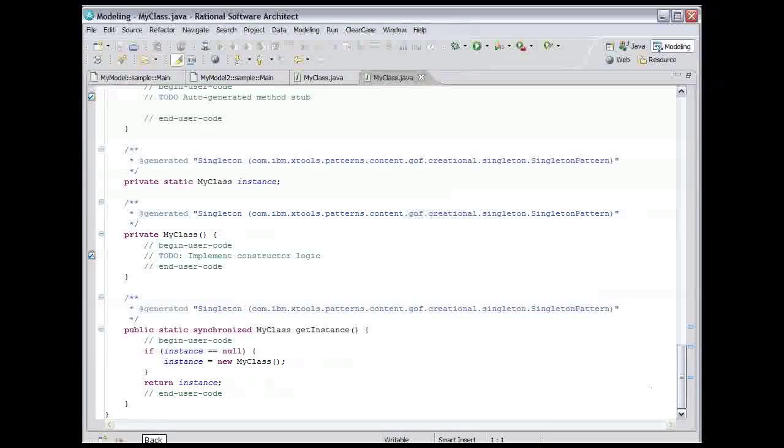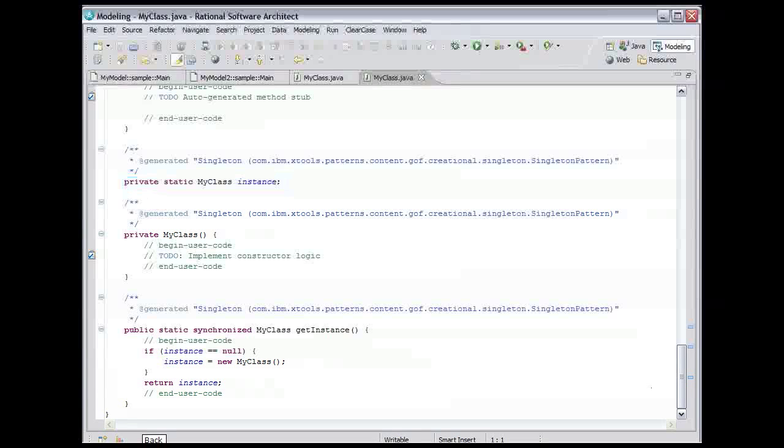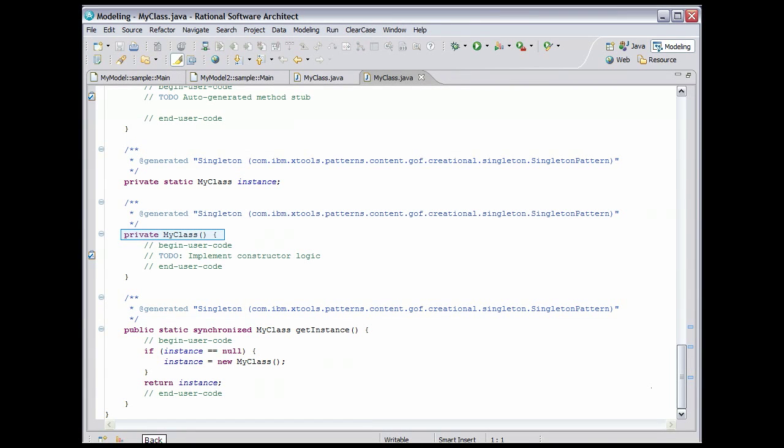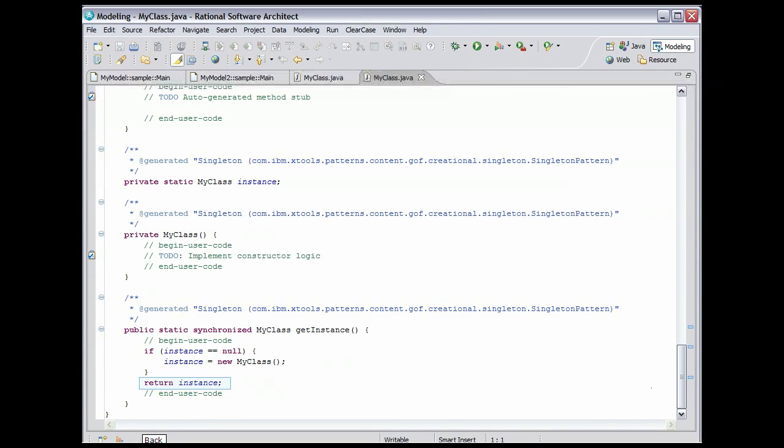Here we can see the code generated from the pattern. A static variable is declared to hold an instance of MyClass. The constructor from MyClass has been declared private. No class except MyClass can call the constructor. Finally, the GetInstance method is provided to return a reference to the static variable, thus controlling access to the one, and only one, instance that can be created.